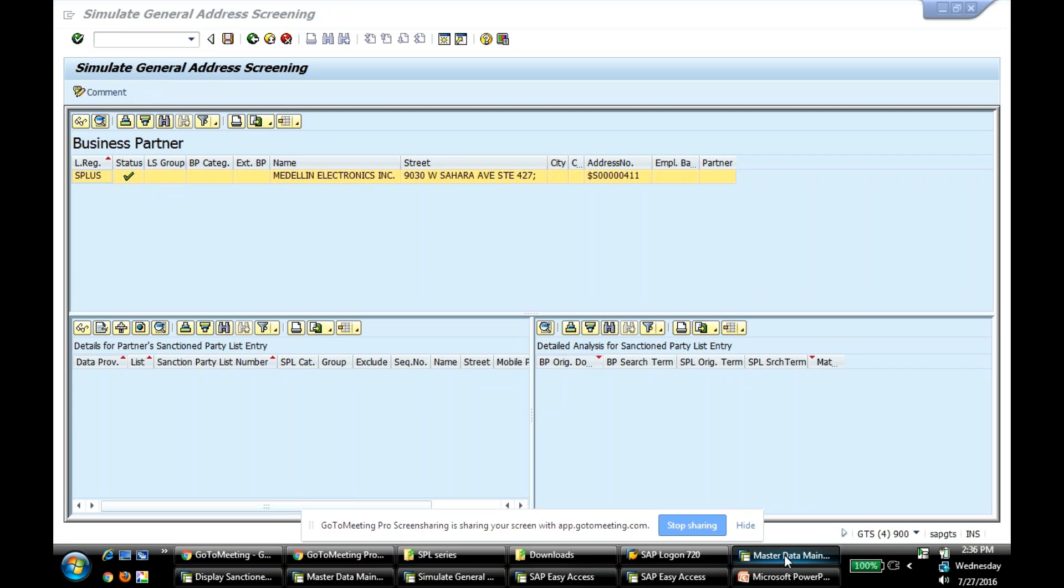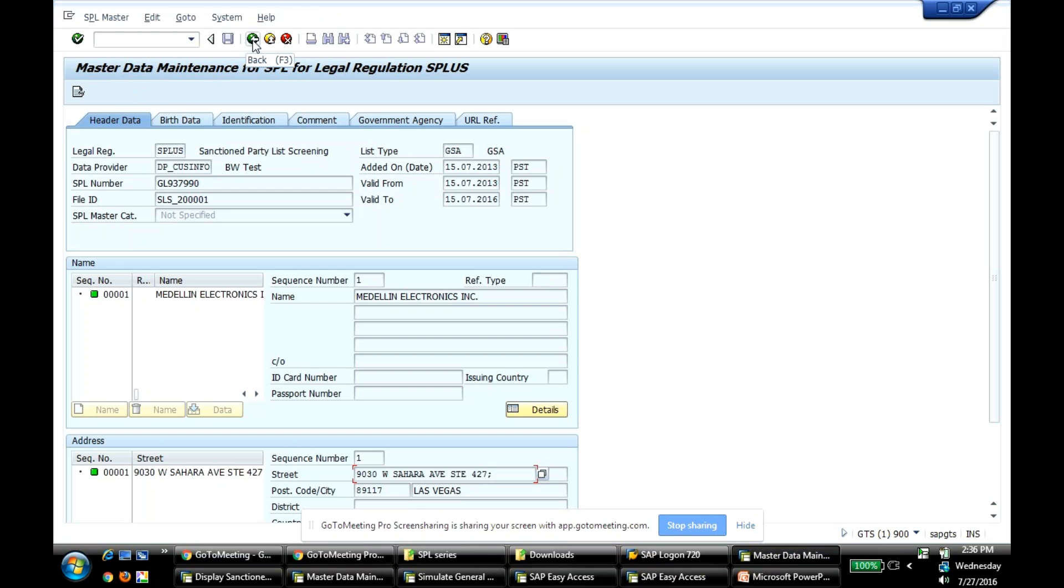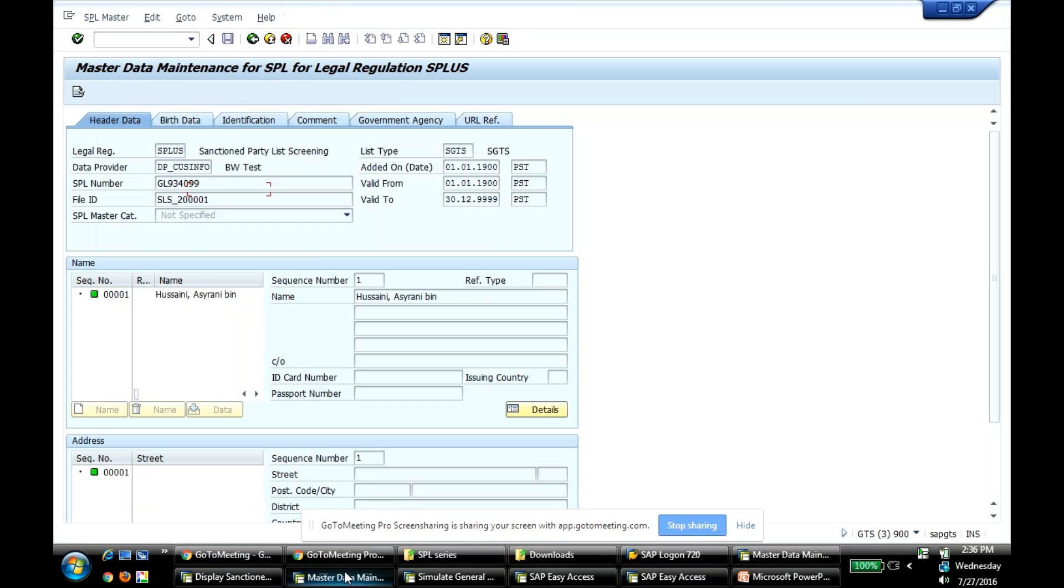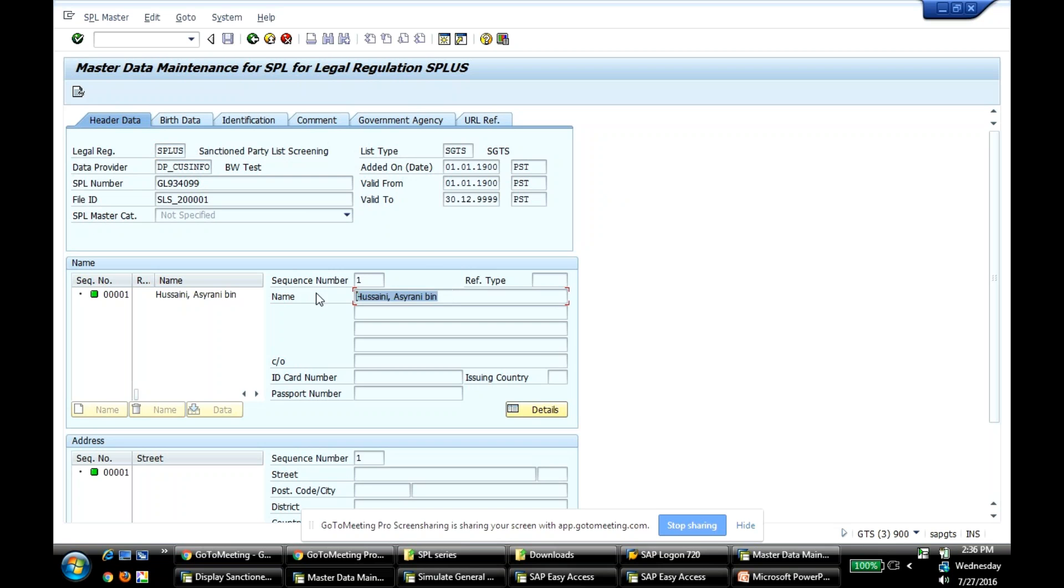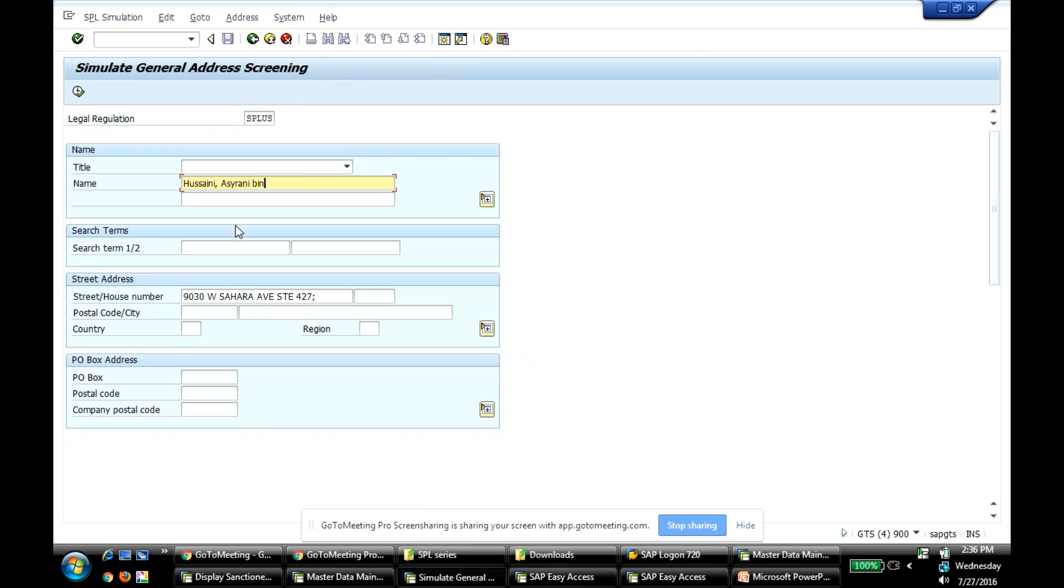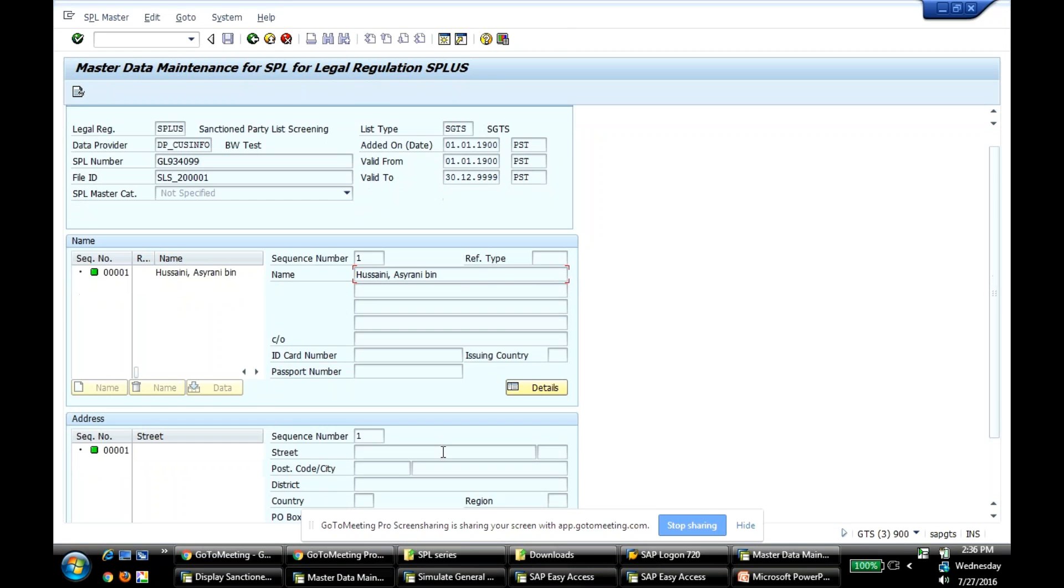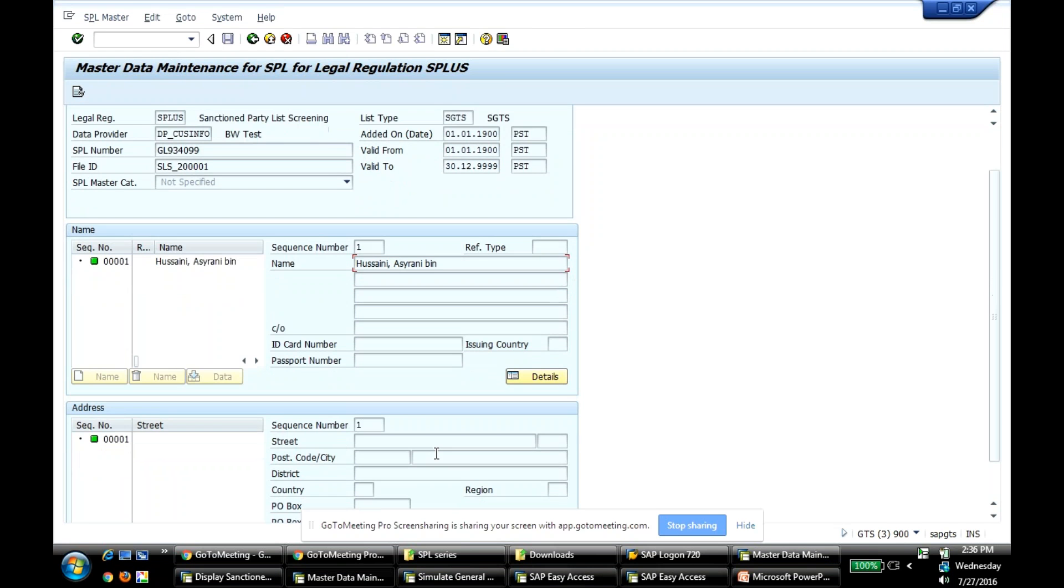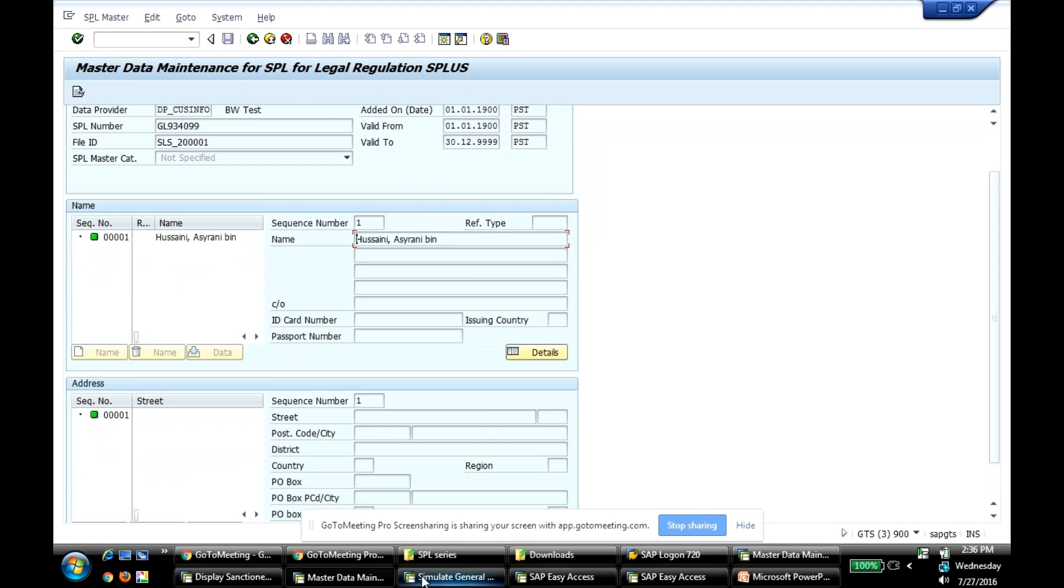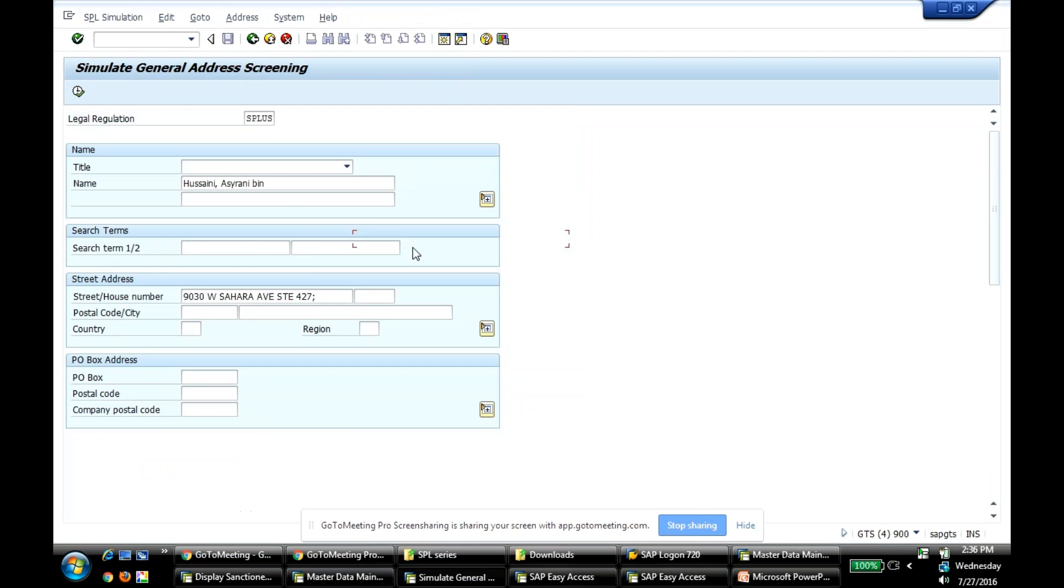I can give one other example. So if you see this, this sanctioned party, this is valid from 1-1-1900 to 30-12-9999. So basically, it's just infinite. So I'm going to choose the same name. I'm going to try to simulate. Oh, there is no address. So let me take, I'm going to screen.